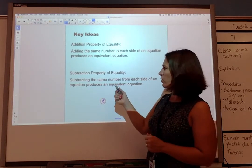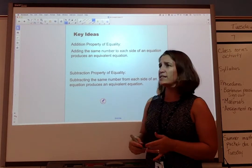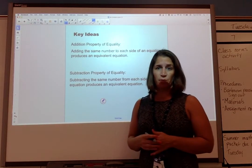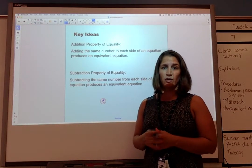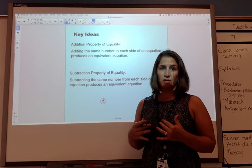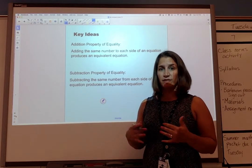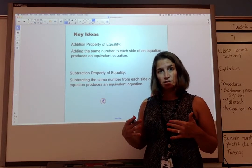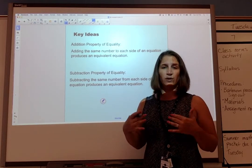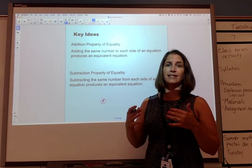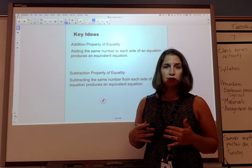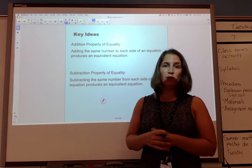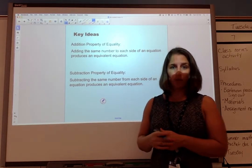The Subtraction Property of Equality tells us if we subtract the same number from each side of the equation, we produce an equivalent equation. So same thing — if the two sides were equal to start with, and we subtract the same number from both sides, the two sides are still going to be equal and we have an equivalent equation.